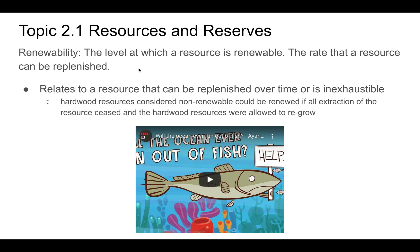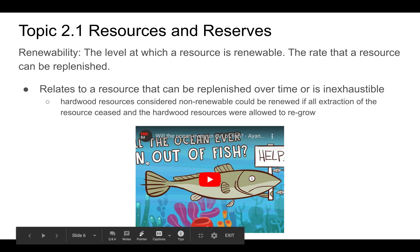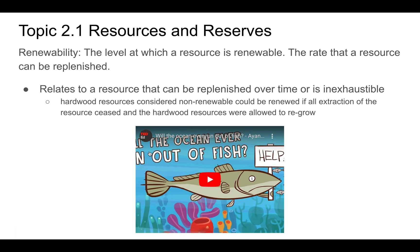Renewability is the level at which a resource is renewable and the rate at which it can be replenished. An interesting example is fish — how renewable are they? If we leave them alone and they're allowed to recover, they can be quite renewable. But we haven't been great at doing that and we've been overfishing, which is an over-exploitation of a particular resource. Renewability relates to resources that can be replenished over time or are inexhaustible. Sunlight, for instance, is definitely renewable because we're not going to run out of it anytime soon.